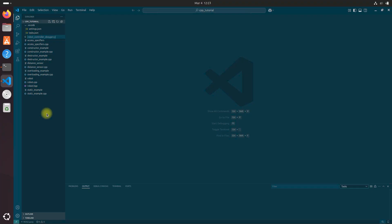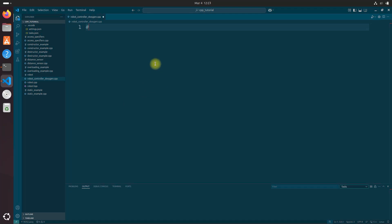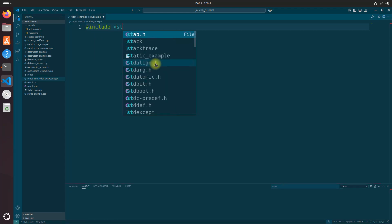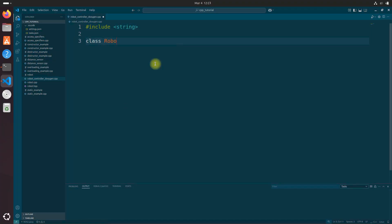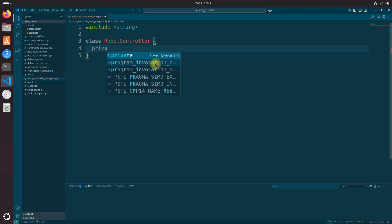Let's type the following into the code editor. Pound include string. And let's go class robotController.